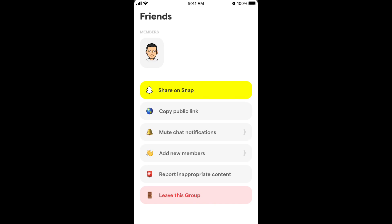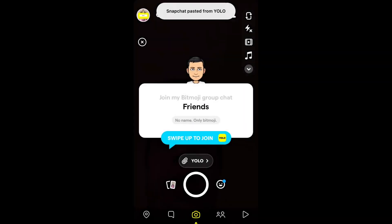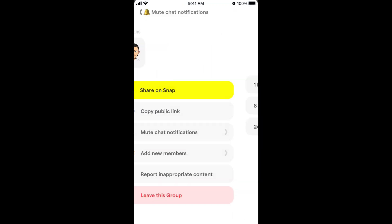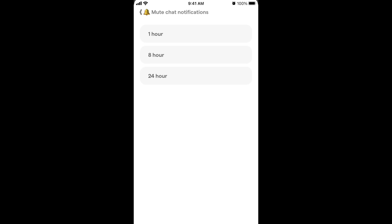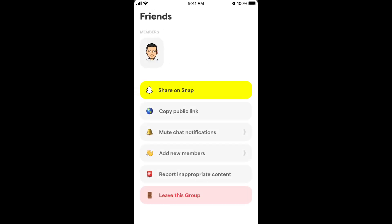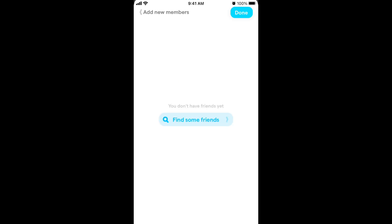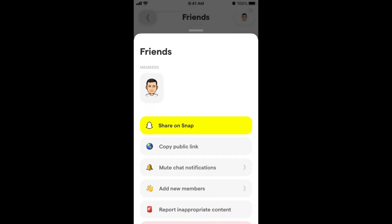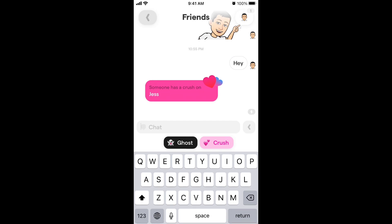In the top right there is also a menu. To invite someone to a YOLO group chat, tap there and you can also copy a public link. When you copy the link you can share it on WhatsApp, Snapchat, Instagram — wherever you're active — and invite people. You can also mute group notifications and add friends to the group from there.